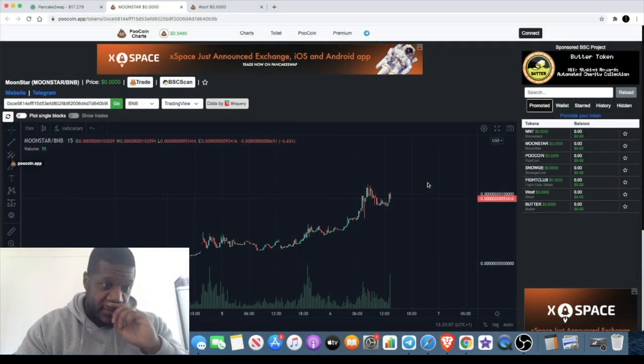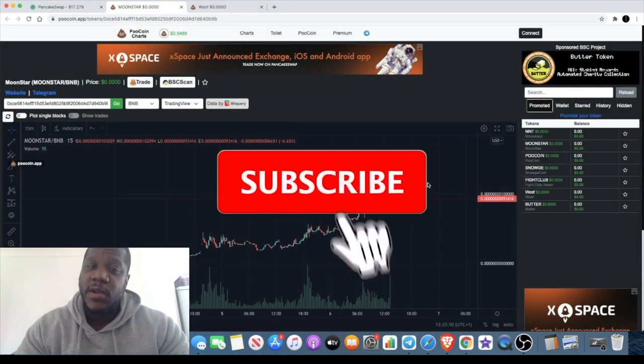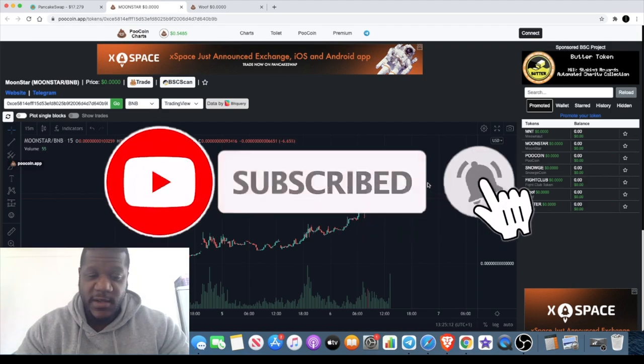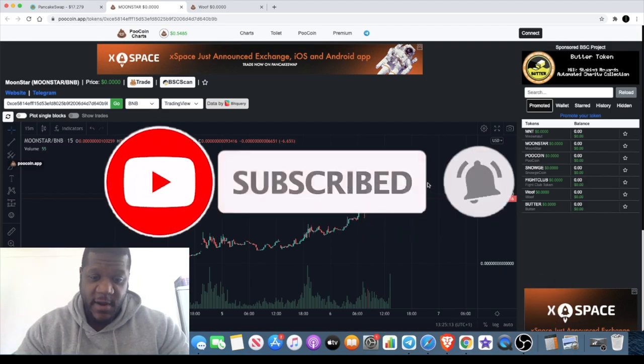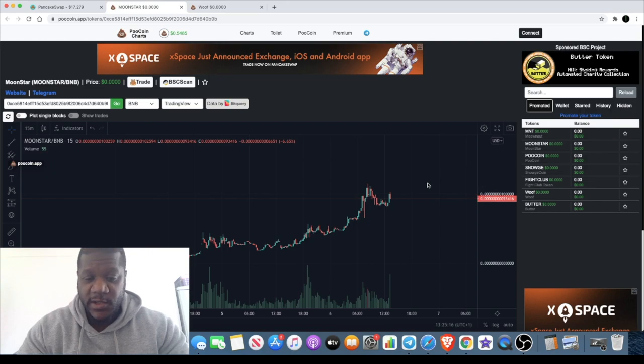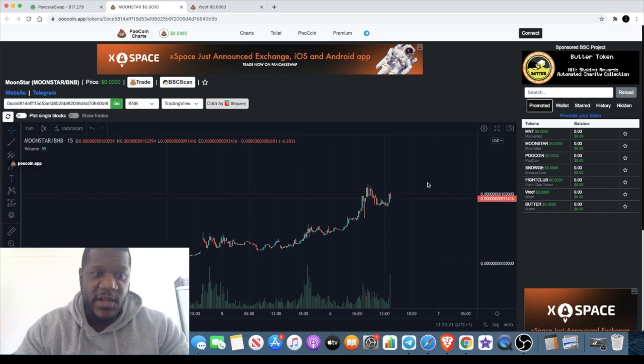Welcome back to the channel guys, Crypto Like Say here. We're back again with another video. I've got two tokens from the Poo Coin charts that I'm going to share with you. Now these are not long-term holds, I will say this at the beginning. We're chasing a profit on these.